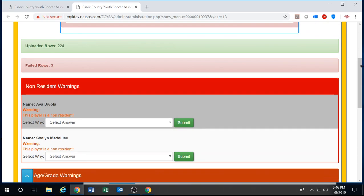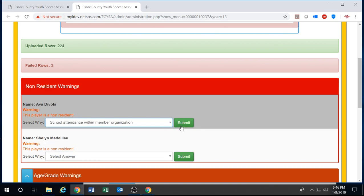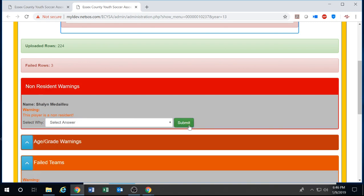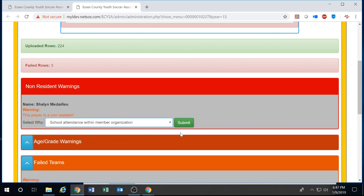First off for your non-resident warnings, you can go to each player, select the reason why they're a non-resident, then hit submit. Once you're finished the warning will go away.